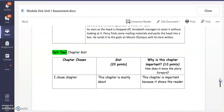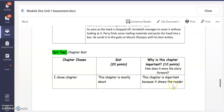Then tell me the chapter that you chose. Tell me the gist — this chapter is mostly about, what's the most important idea from this chapter. And then tell me why is this chapter important? Why is this an important chapter in the story?